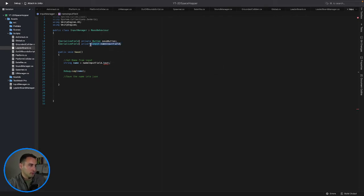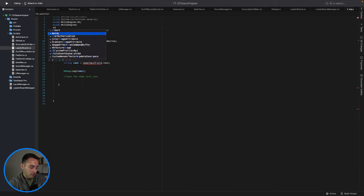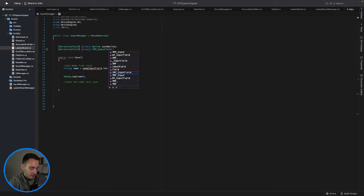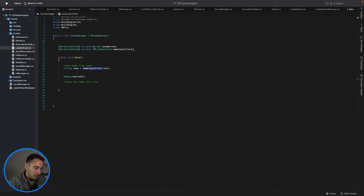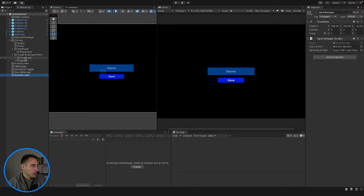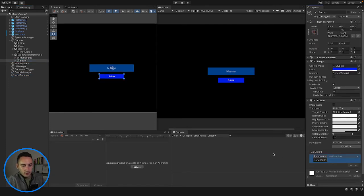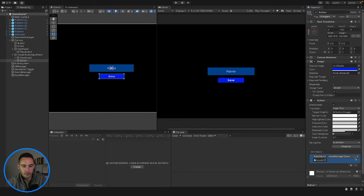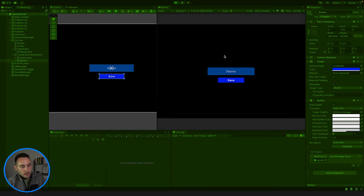We might have to use TextMeshPro. So let's say using TMPro and then in here we'll say TMP_InputField for nameInput. We'll save that. Now we should be able to drag and drop our input field into there - and there we go, we can drag that in. Now what's left is to go onto our button, add an on-click event, drag in our input manager, and we get access to the Save method.